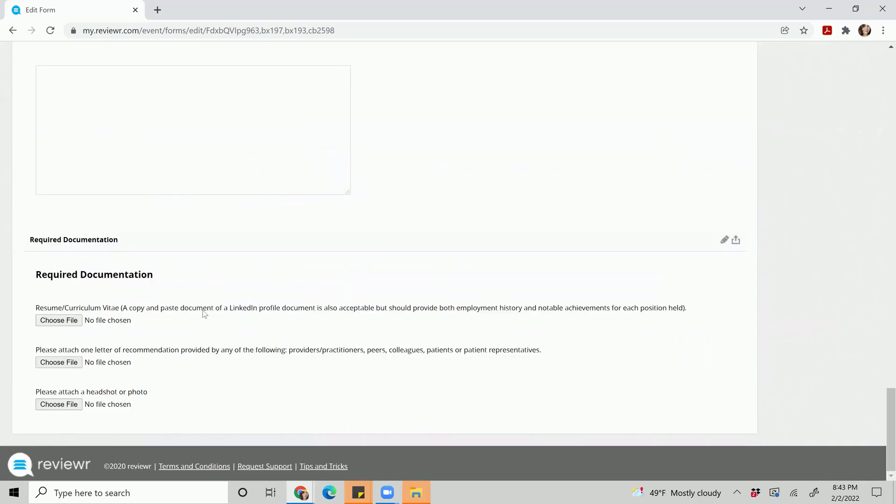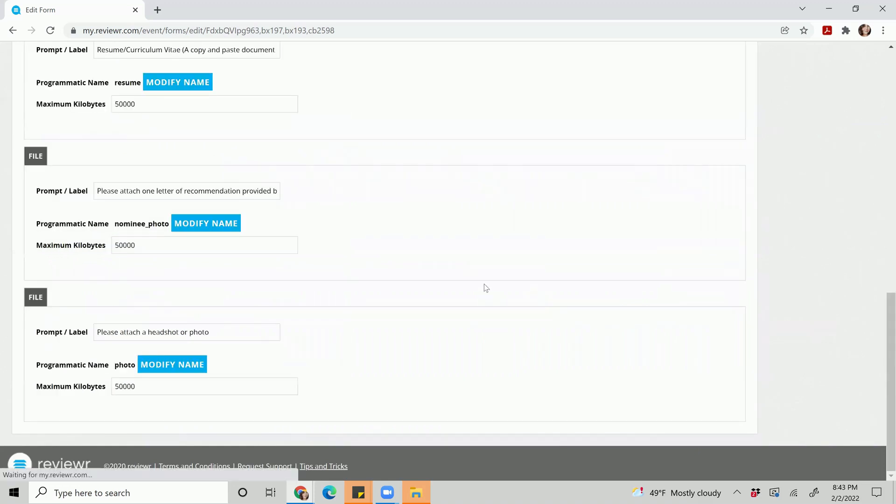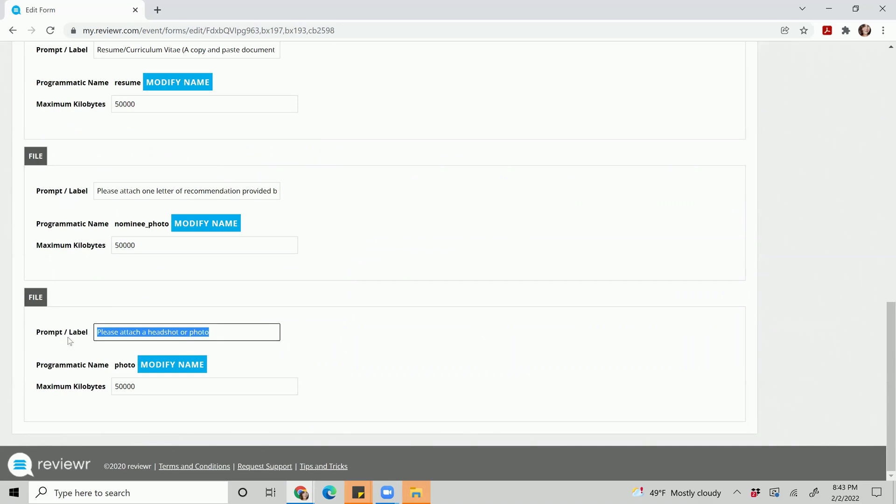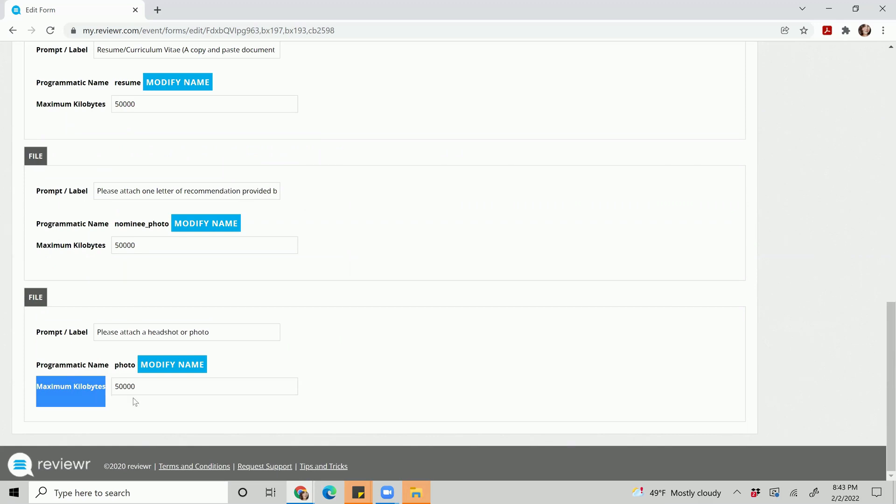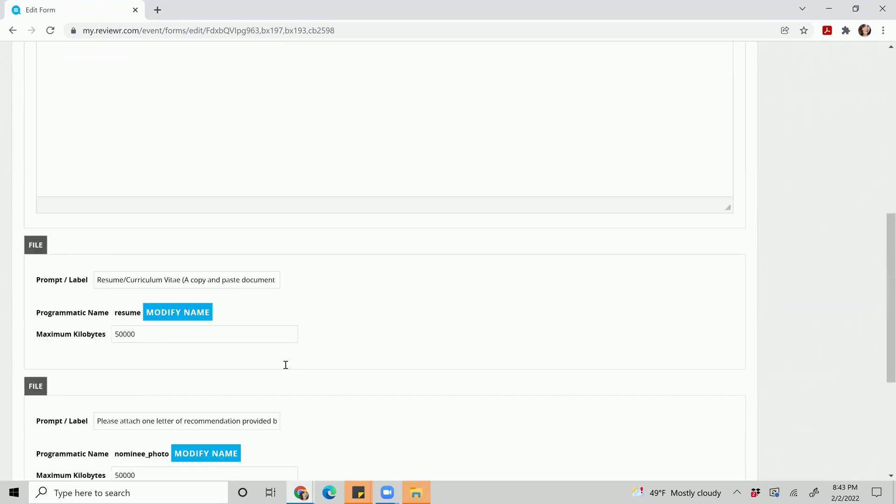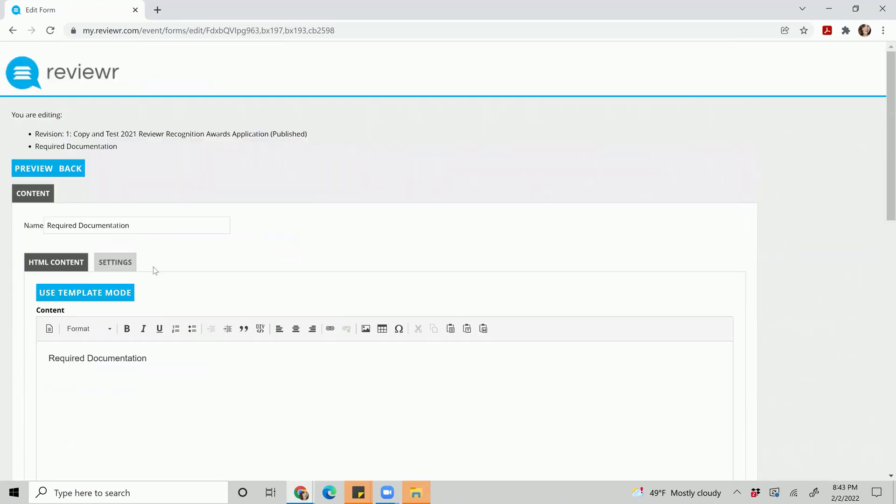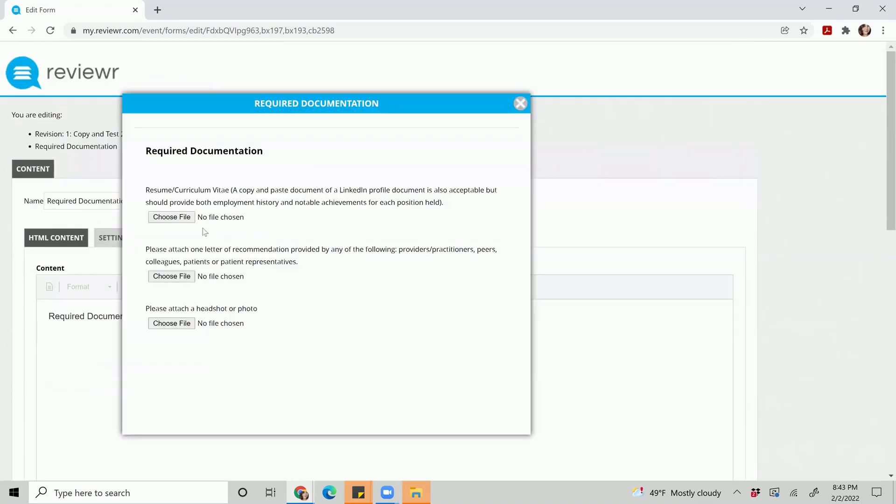But other than that, that is how you edit our form. The only other form area that I did want to show you is the file option. They do have a prompt label which is what the applicant sees, and if you did want to adjust the kilobytes, which is the maximum amount of file size we will accept for that file that's being submitted, you can adjust that here as well. Again, once you're done hit preview.